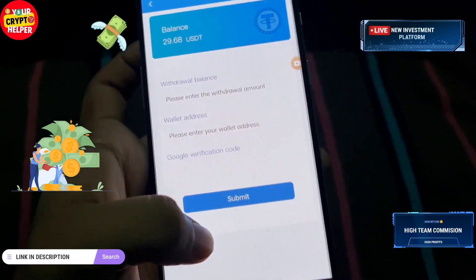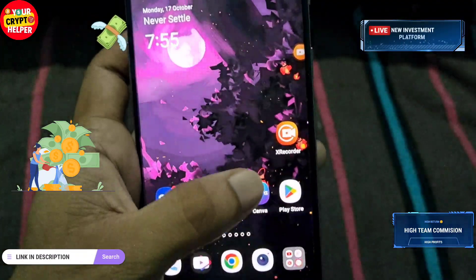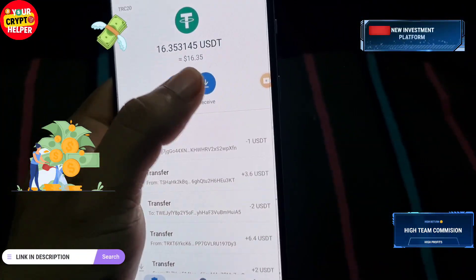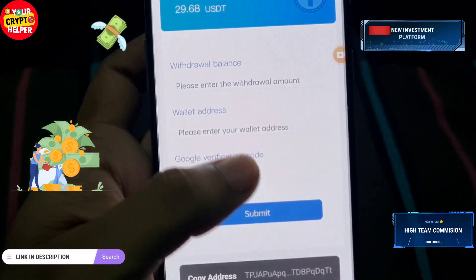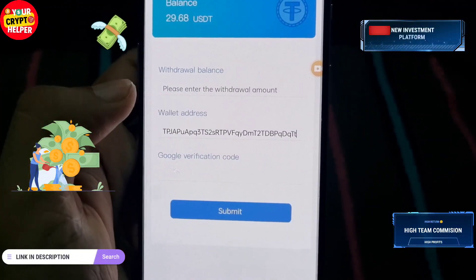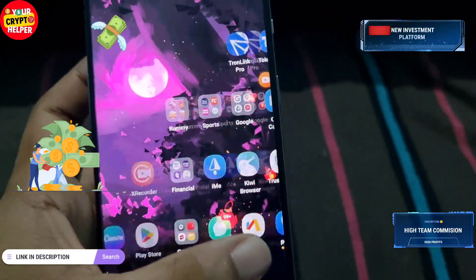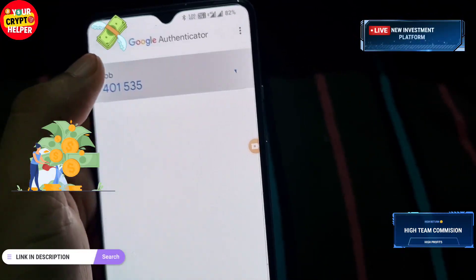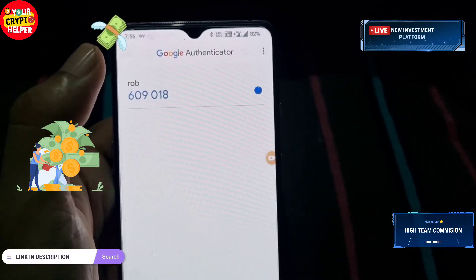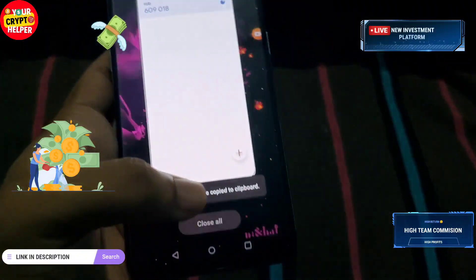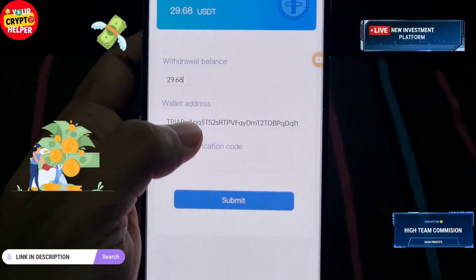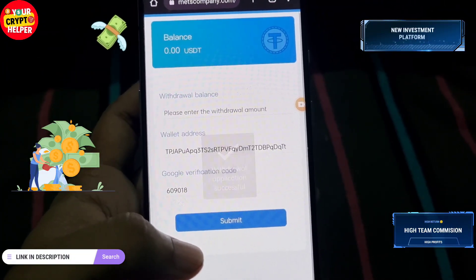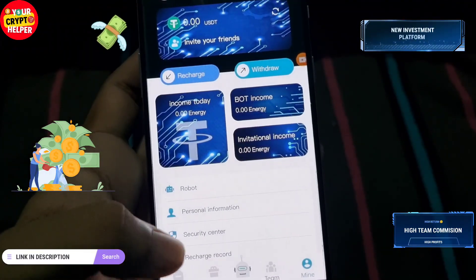Now I will show you how to withdraw. Enter your withdrawal address — go to your wallet, copy your address, and paste it. Then copy your Google Authenticator code. When it expires, a new code will appear. Go to the website, paste the code, and click Submit. The withdrawal will be successful.